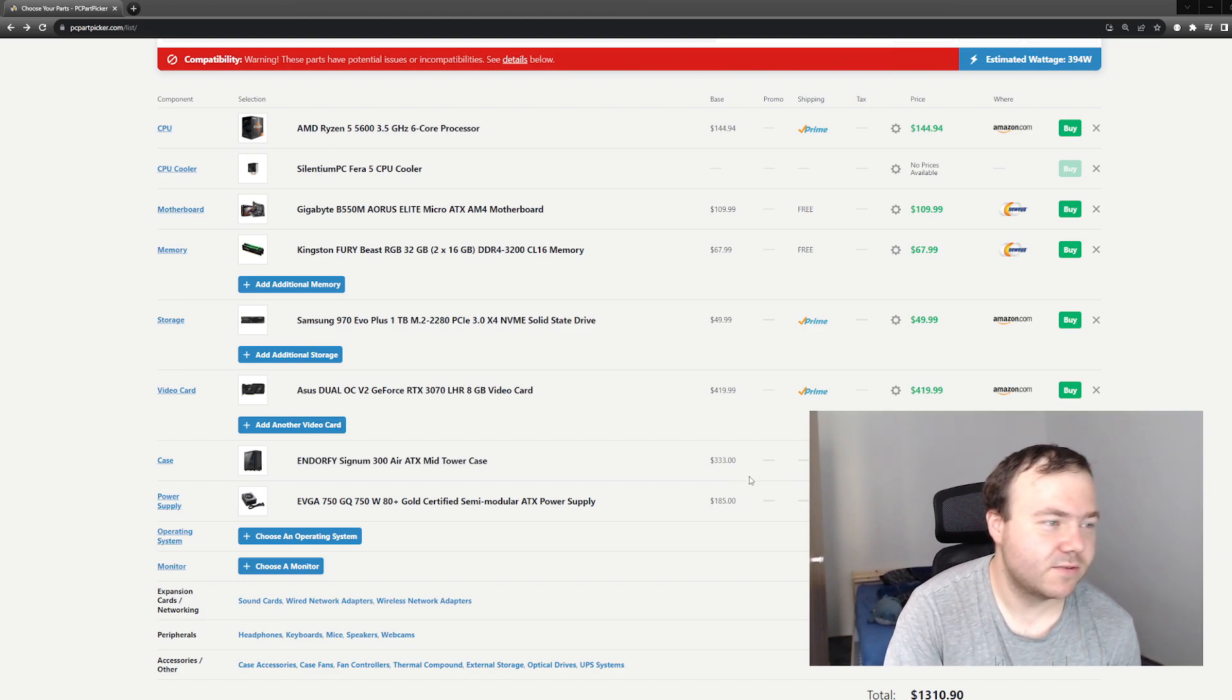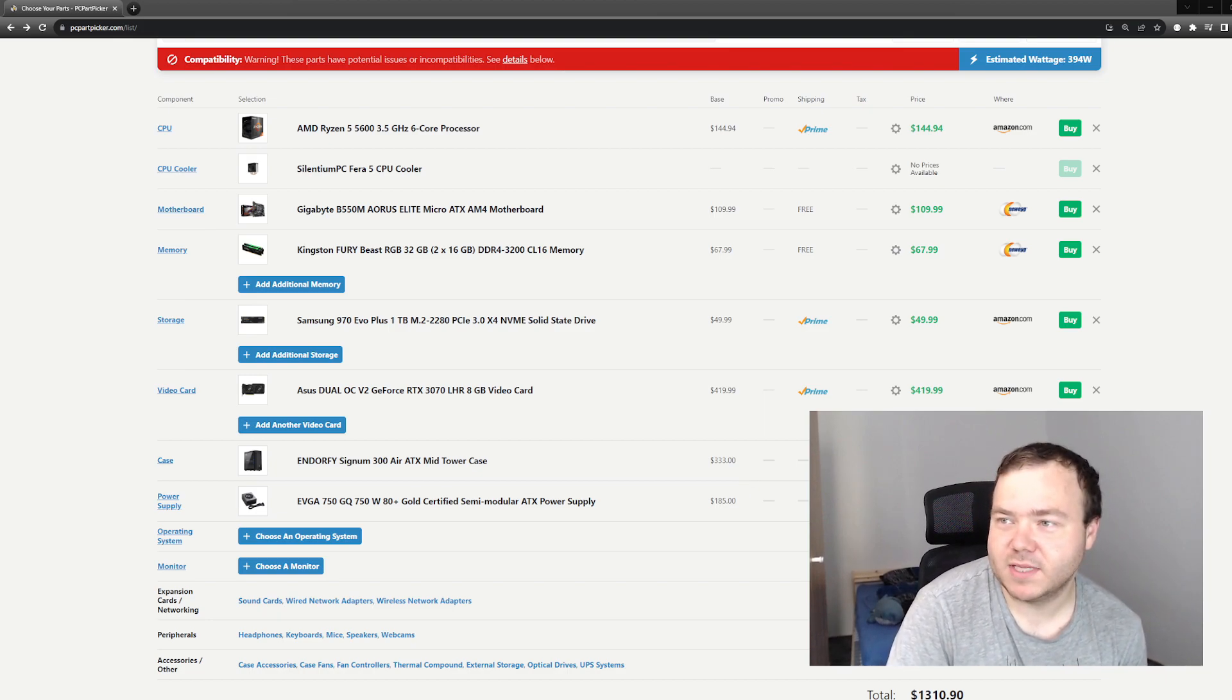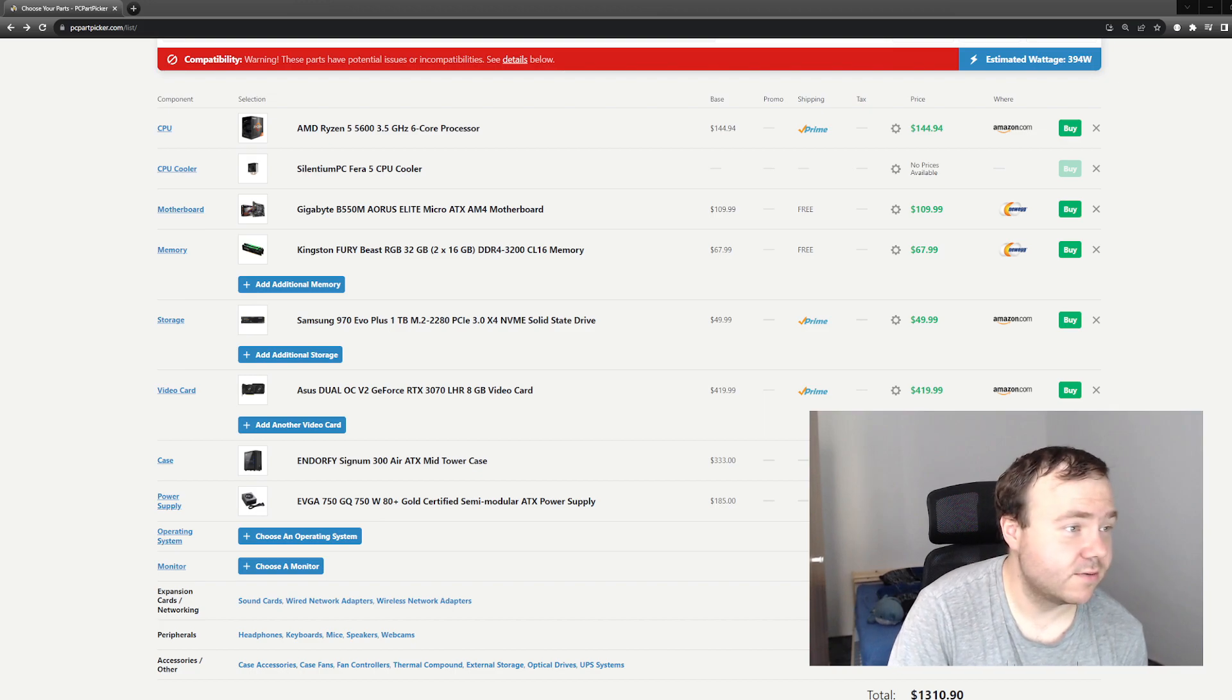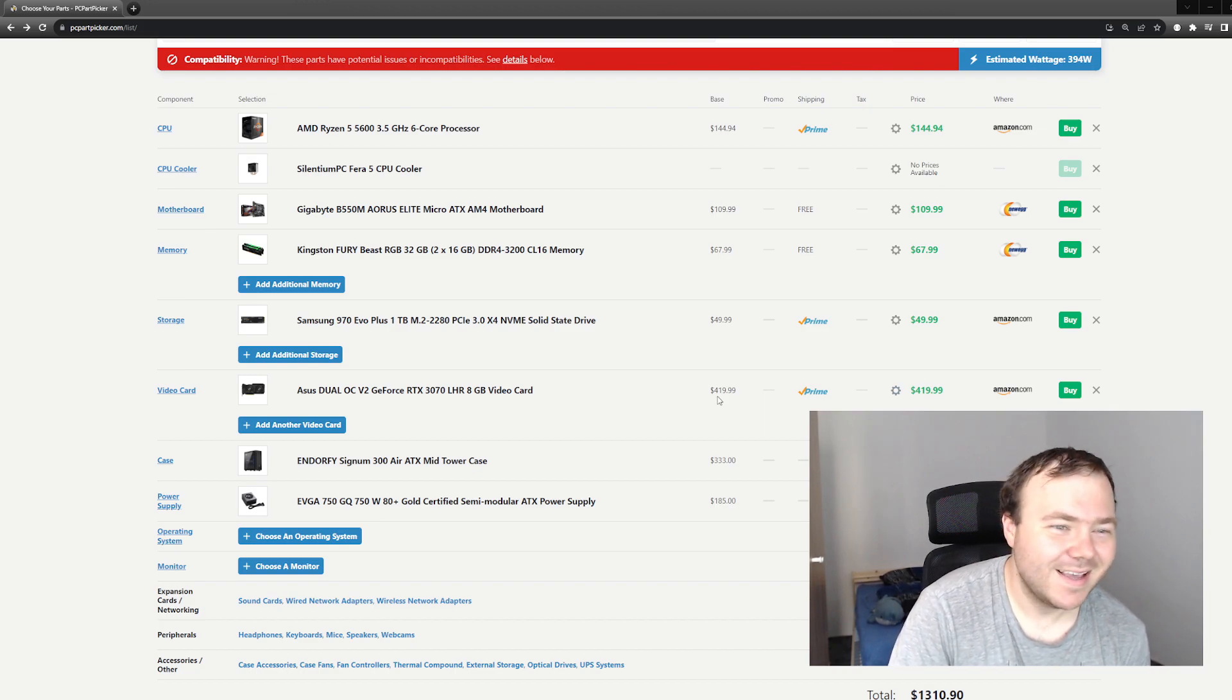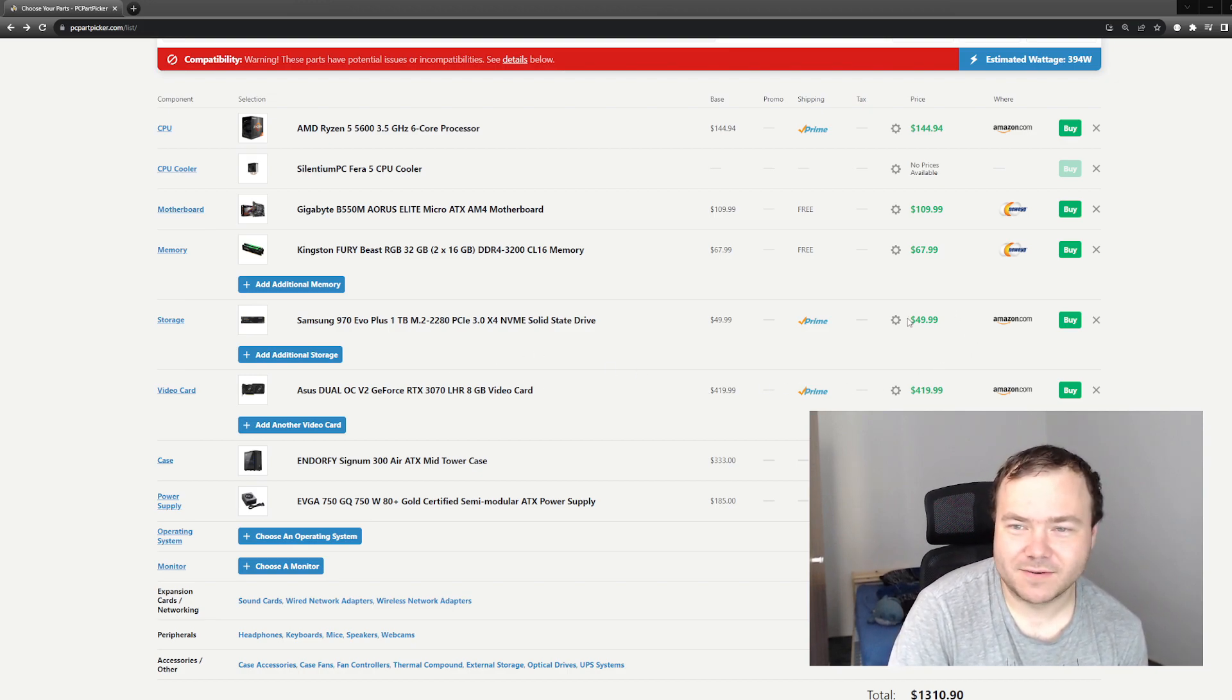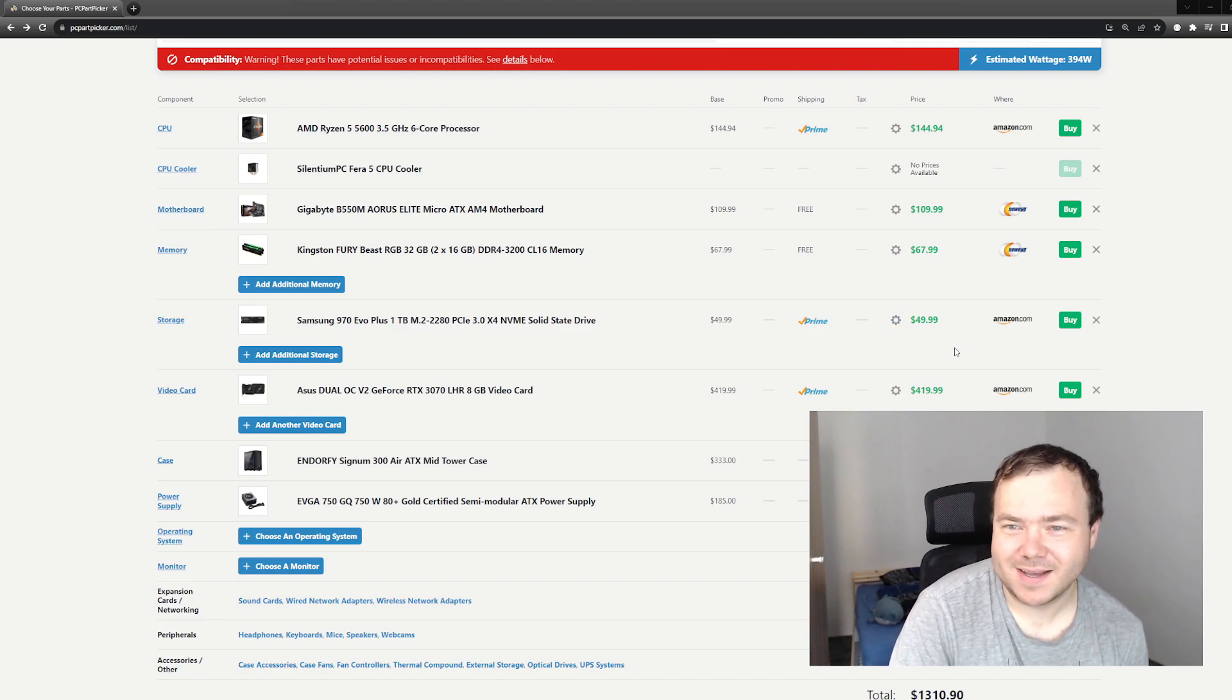Next we got Samsung 970 EVO Plus 1TB NVMe hard drive, which I snatched for 62 dollars. In the US on Amazon you can get it for 50, so yeah, markup.